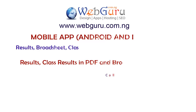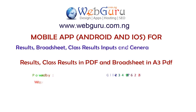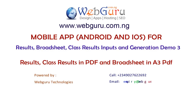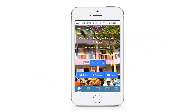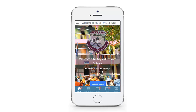Welcome to Web Guru mobile application demo for websites, school management portals, results broadsheet, and class results inputs and generation. This is the home page for our mobile application. Click on the portal login to sign in with admission number and card pin provided by the school administration for results and online receipt checking.